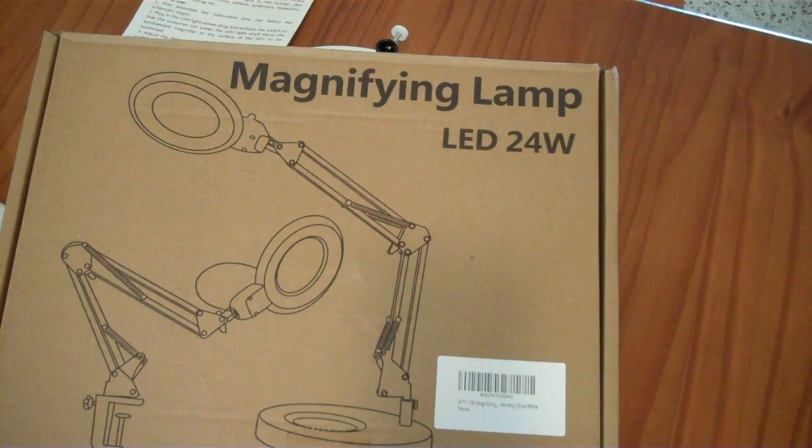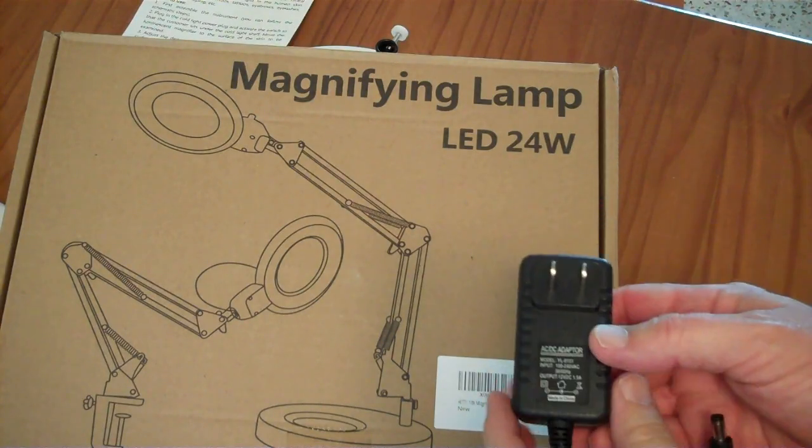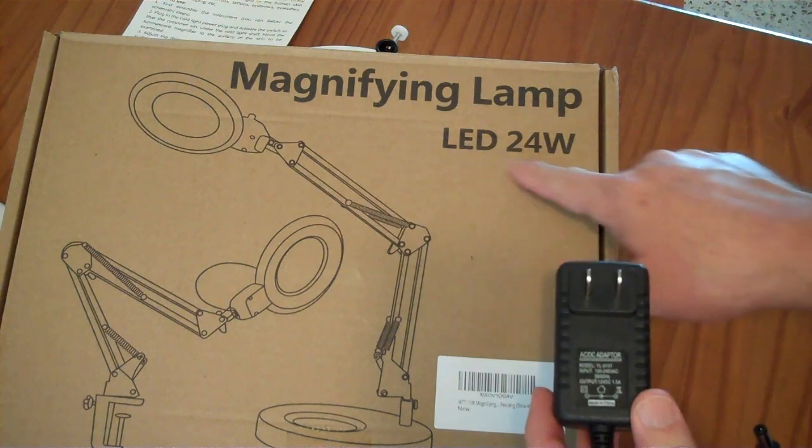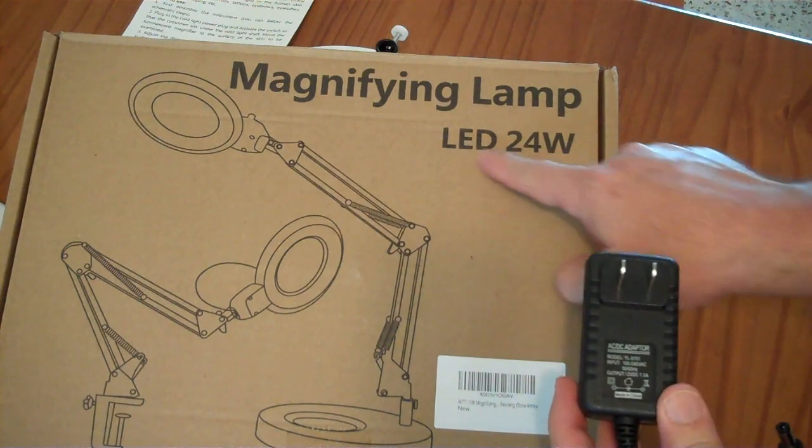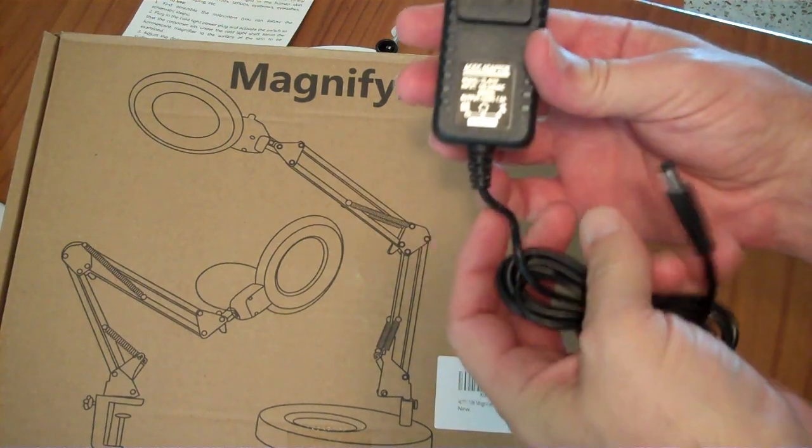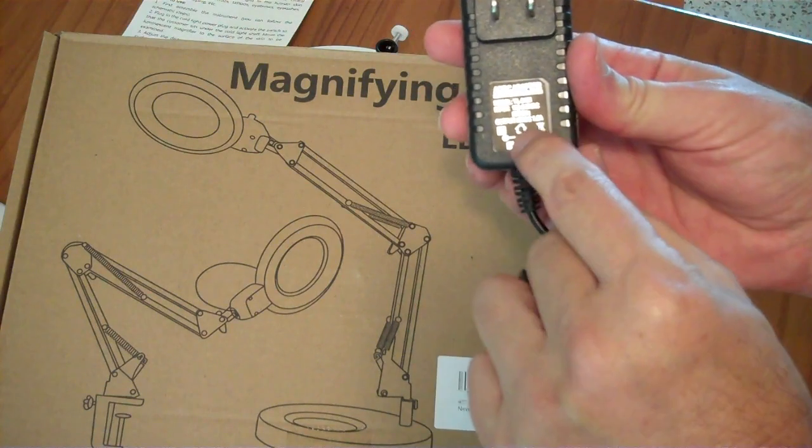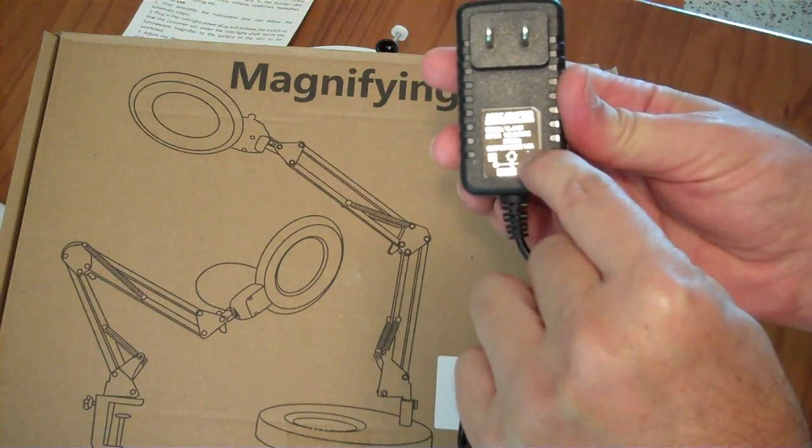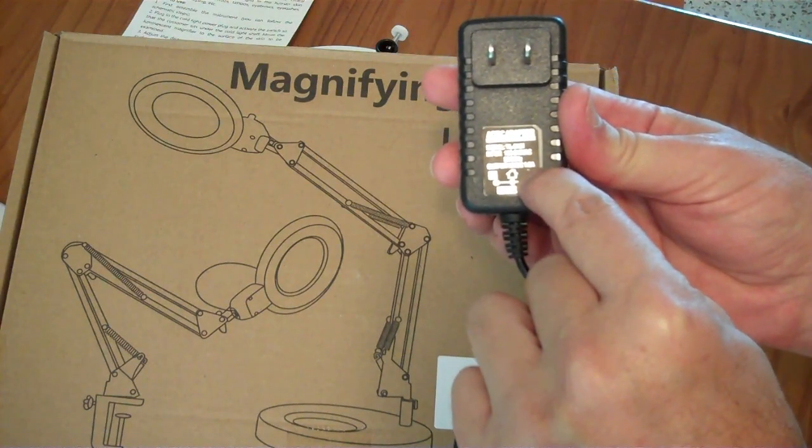Right away I run into my first question about specifications. It says it's a 24 watt LED light. The power adapter that came with it, however, outputs 12 volts DC at 1.5 amp.